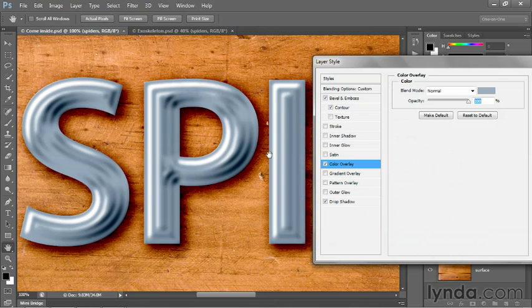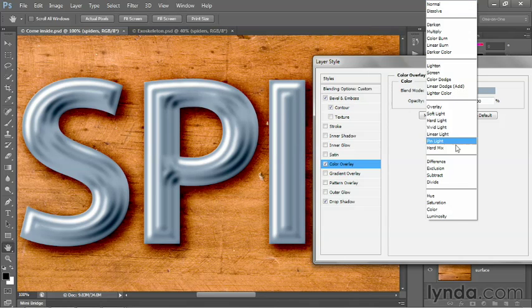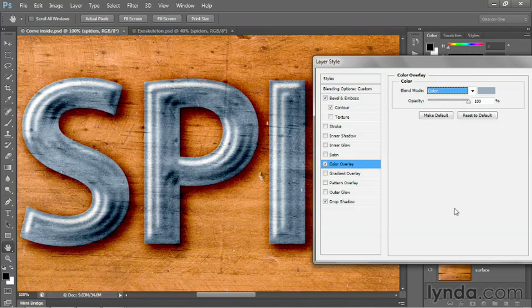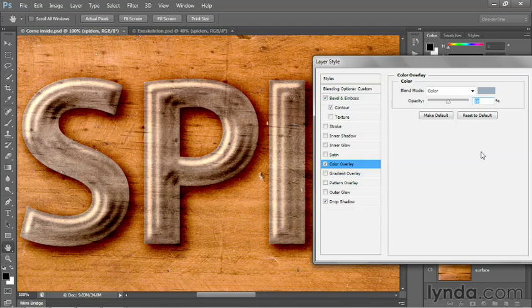That's still not what we want because we don't want to just whole hog replace the colors. So I'll go up here to the blend mode and change it from normal to color so that we're colorizing the background. And then I'm going to reduce the opacity to 50% because we just want a hint of blue like so.